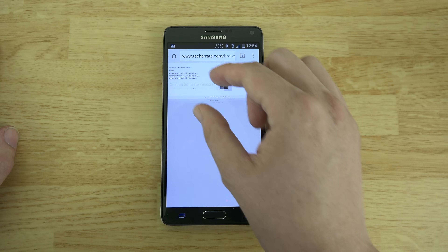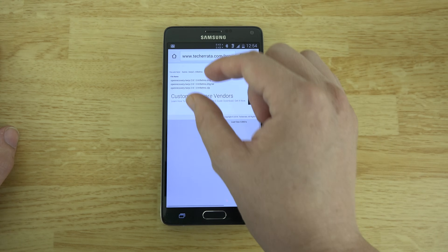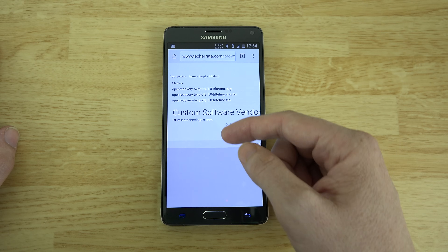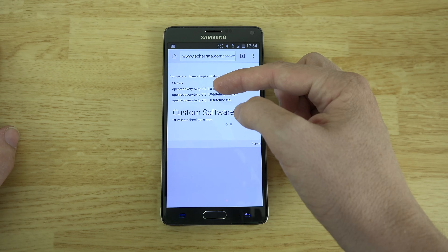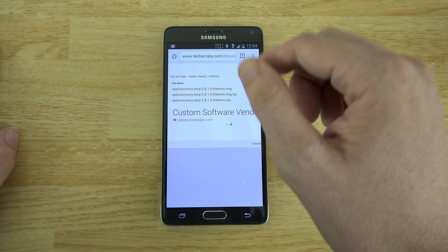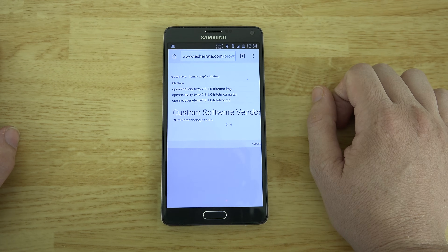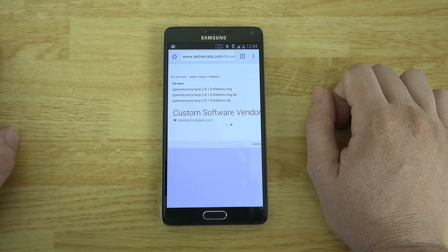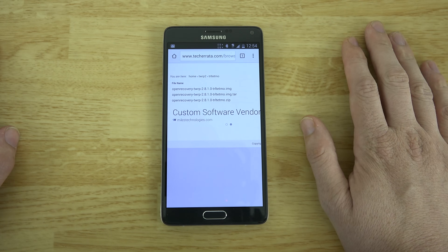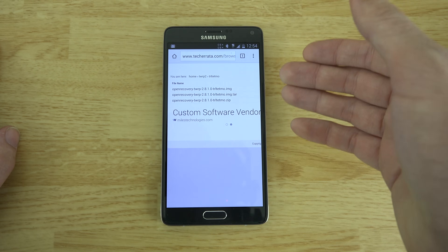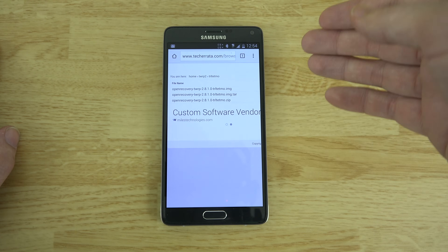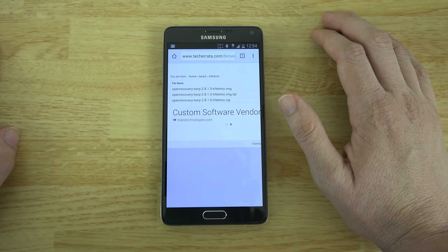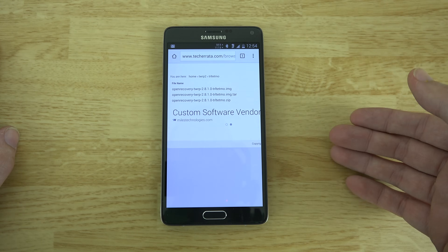You're going to have some choices on this screen. Please always go with the latest version — if 2811 comes out, do not flash 2810. There are a few different ways you can do this: you can use the DD method, or you can use an app on your phone that requires root access.